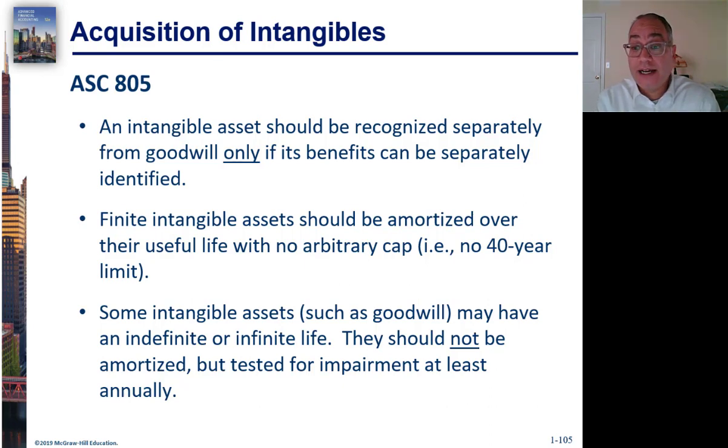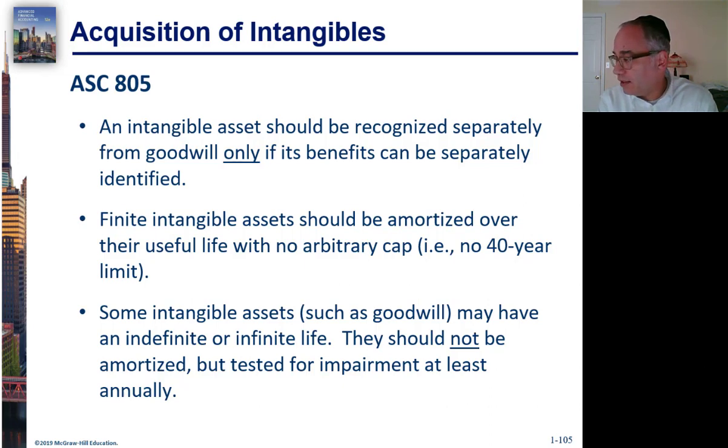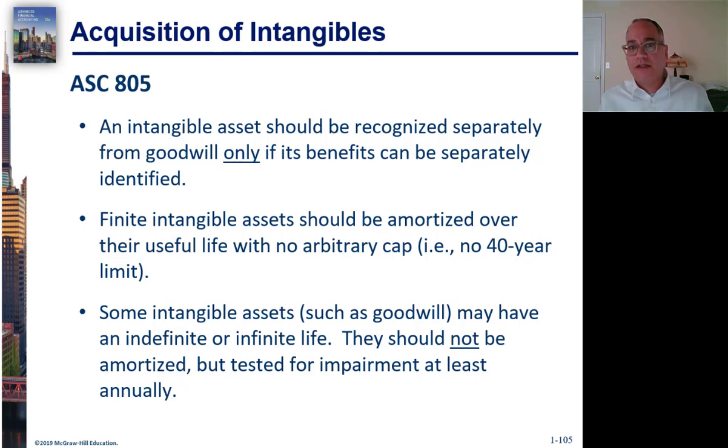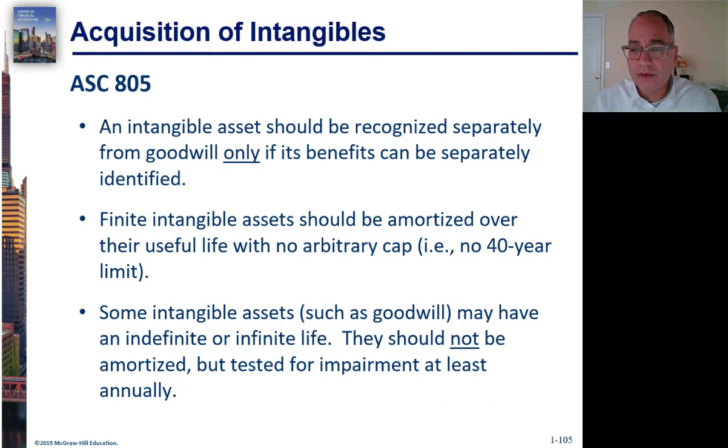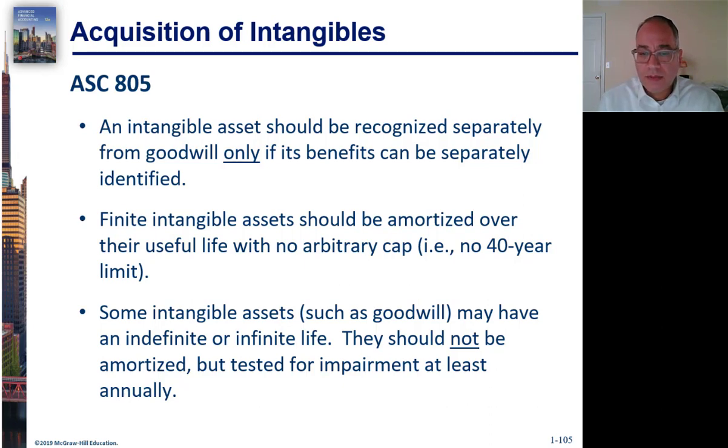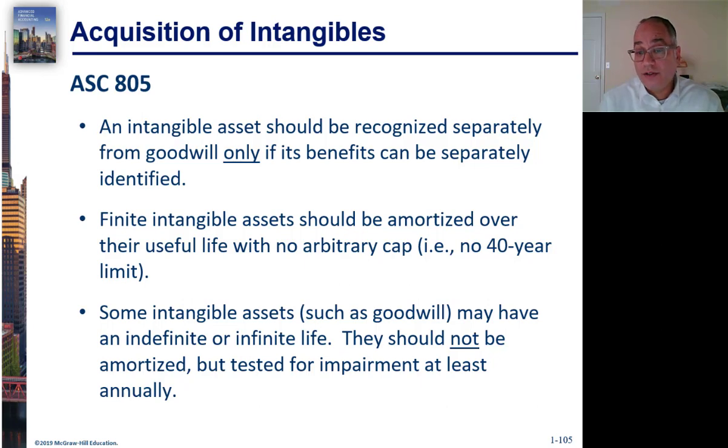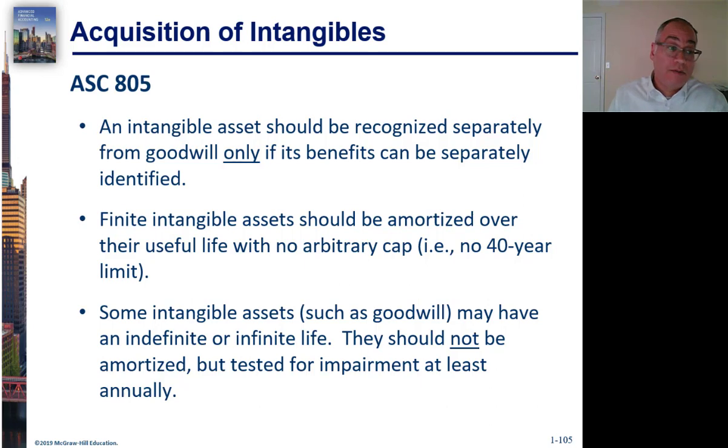If they have a finite life, they should be amortized over their useful life. So, for example, if you're capitalizing a patent and the patent has a fixed life, then you amortize it over its reasonable life. If an intangible asset has an indefinite life or an infinite life like goodwill, then you don't have to amortize them, but you do need to test them for impairment.